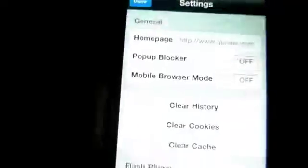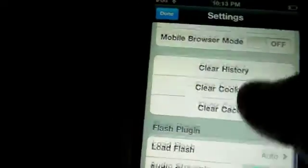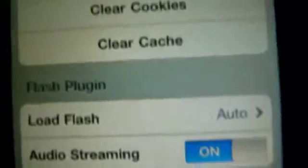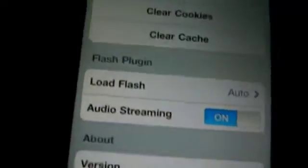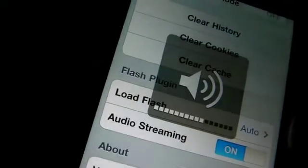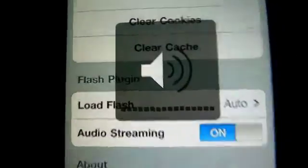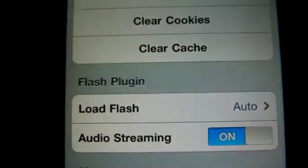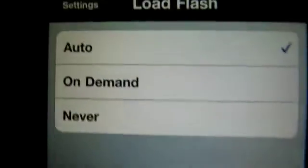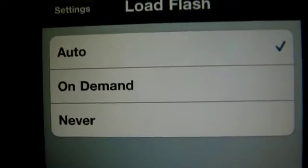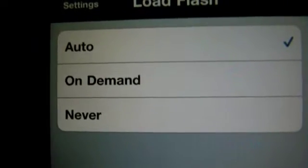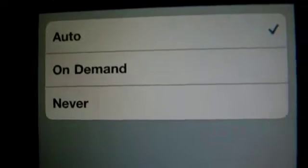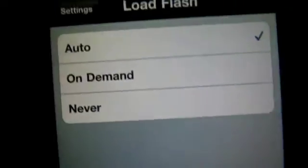You have to go into Settings, then go into Load Flash, and it has to be set to Auto. When you first get the browser it's going to be set to Demand. If it's set on Demand and you see a flash video, you have to tap on it to activate it. But for Hulu it has to be on Auto.